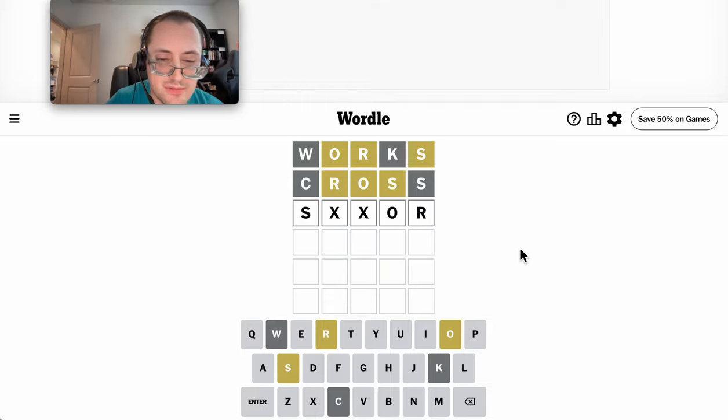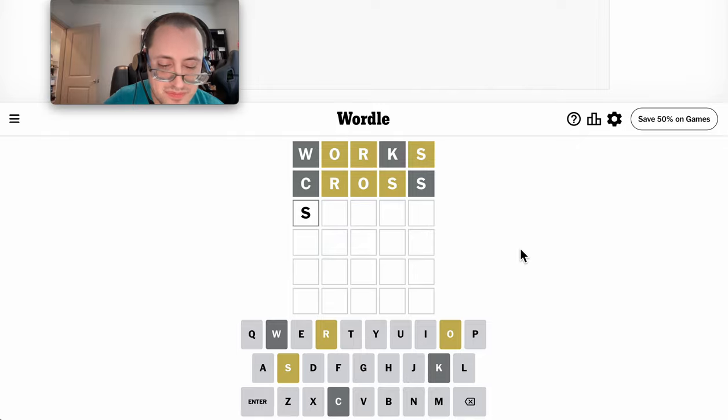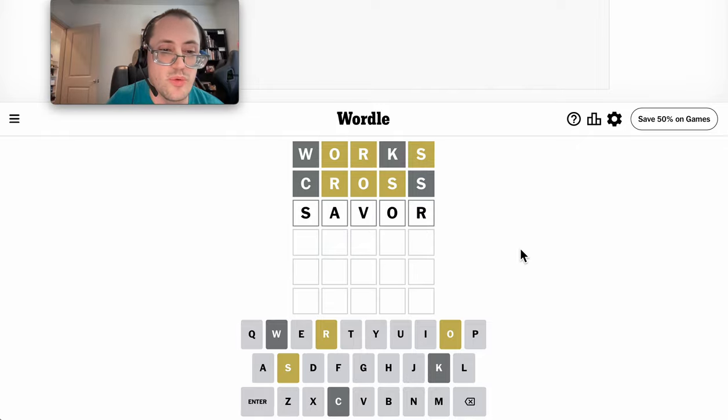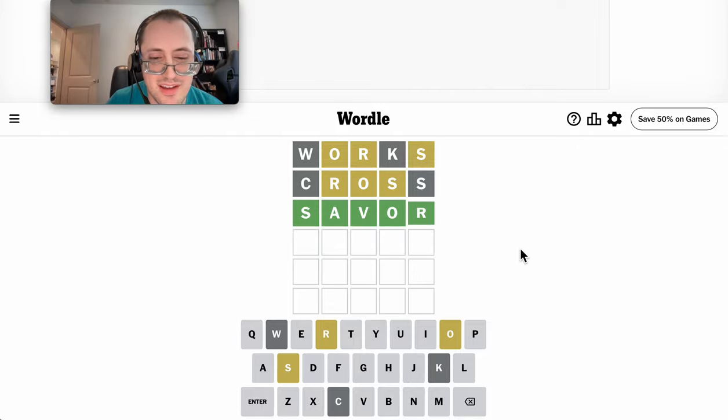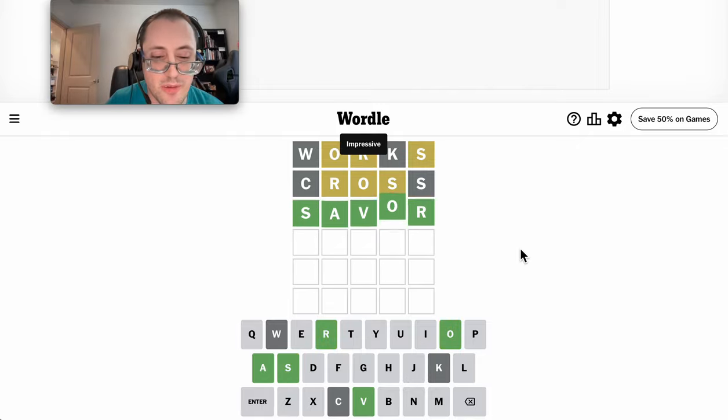SAVER would work. And that happens to be right. I'll take it.